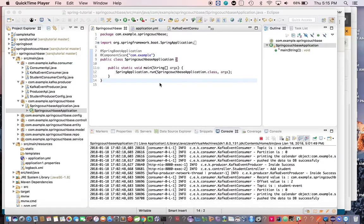Hey guys, welcome back. In this video I'm going to show you an end-to-end integration using Spring Kafka and Couchbase. Let's define our requirement first: the scenario is a user tries to push data to some external data source like Couchbase using a POST API with some request payload as JSON, and they need a JSON response quickly.